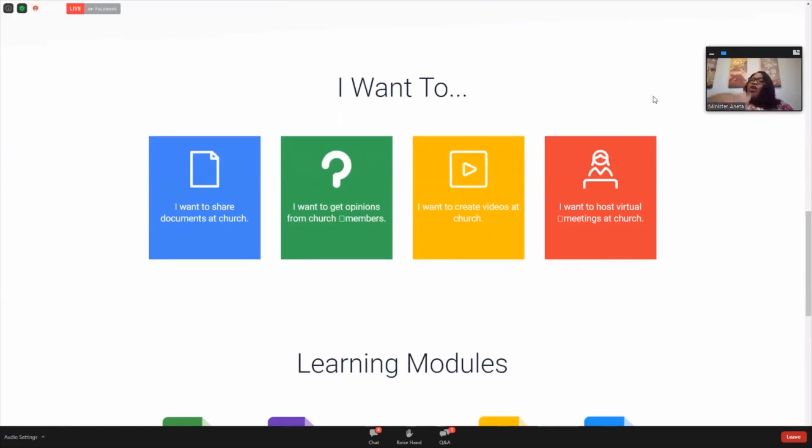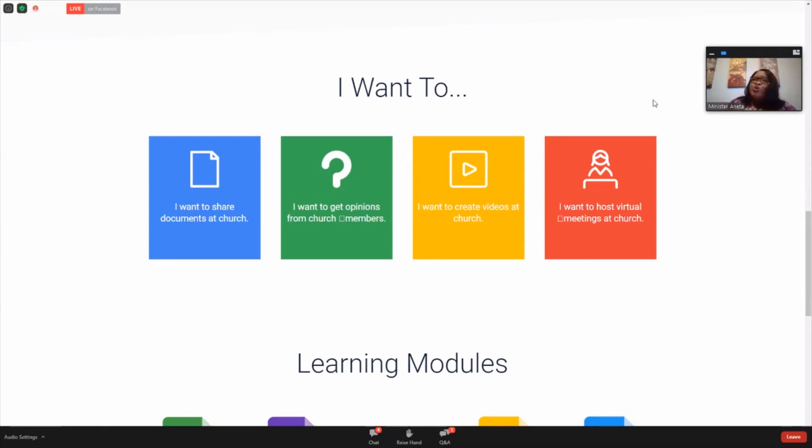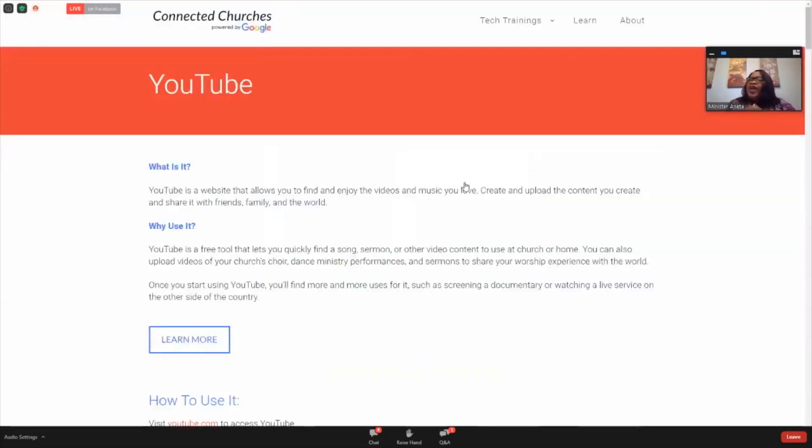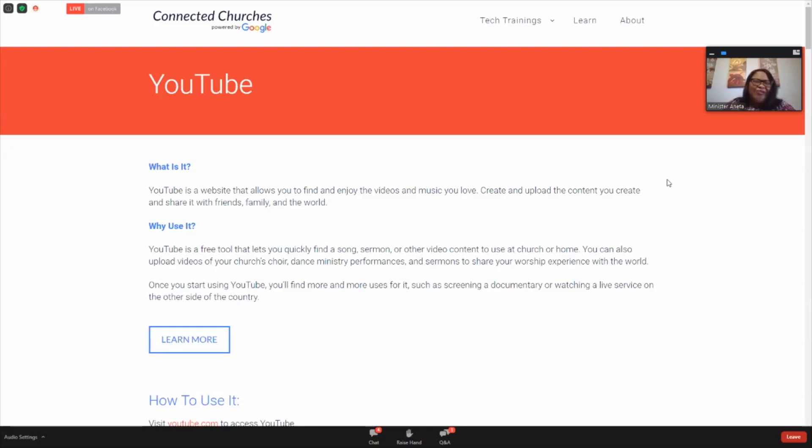We want to go to this 'I want to' section, which is phenomenal because it actually breaks down specific things that churches may want to do or use in this technology. We're going to click into one of them, which is 'I want to create videos at church.' When you click on this, this goes to the amazing technology that is YouTube. I know some of you are watching and listening to us live on YouTube and we appreciate you taking the time to give us your time.